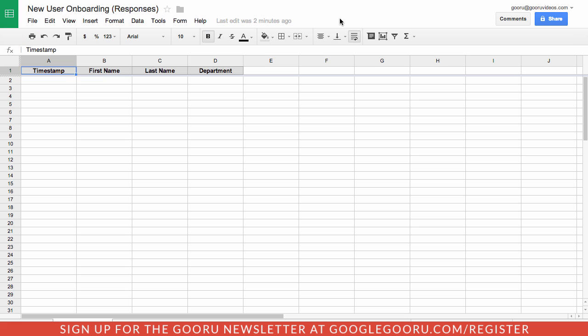Hey there everyone and welcome back to Google Guru. Today I want to talk to you about one of my favorite tools for Google Spreadsheets, and that is the ability to receive an email notification whenever a change is made to a Google Spreadsheet.